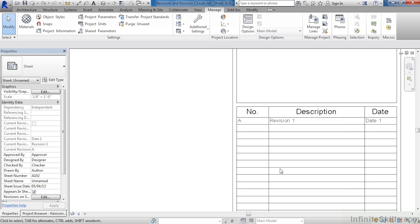You will notice that even though we've added a second revision, it does not show up here inside of the title block. The reason is that that revision information is associated with the revision cloud. Since there are no revision clouds, either inside of a view that would be on the sheet or on the sheet itself, there's no revision information showing up inside of the title block.